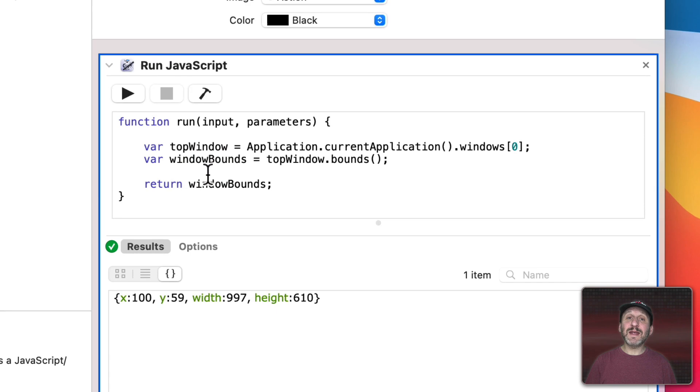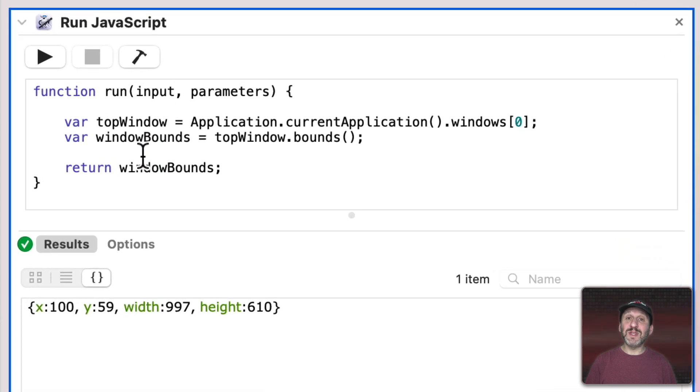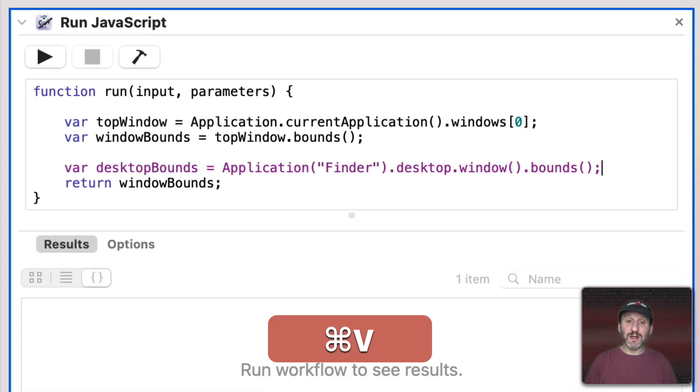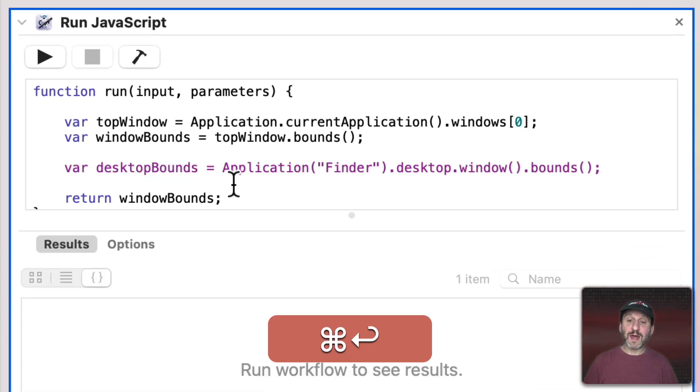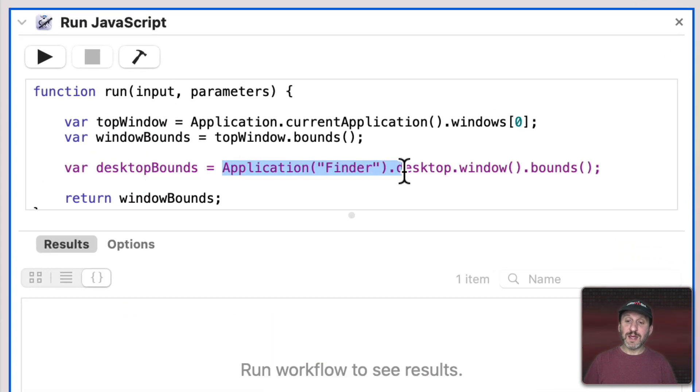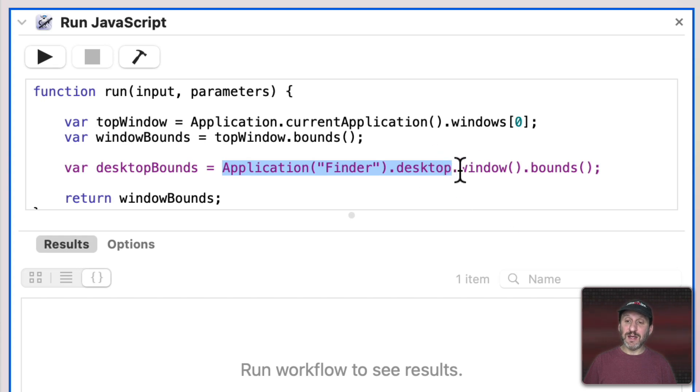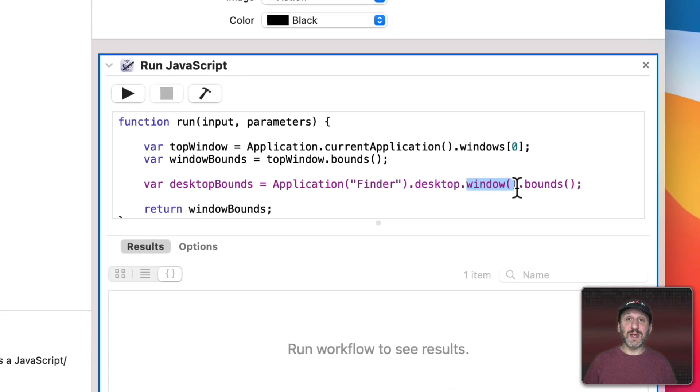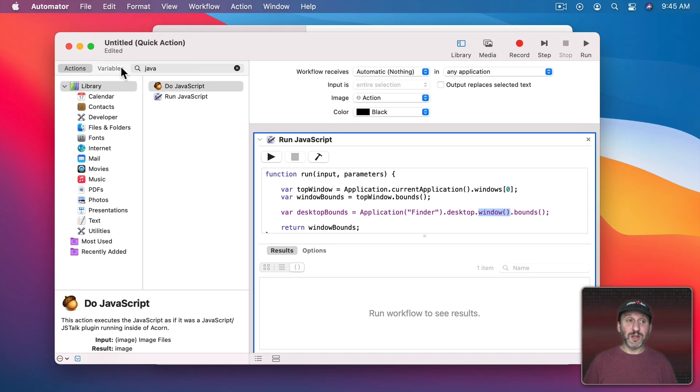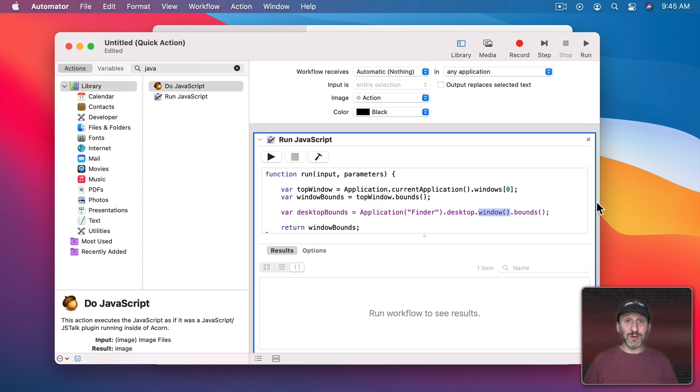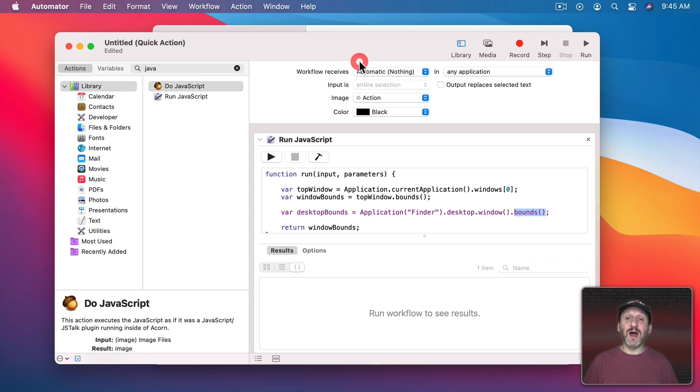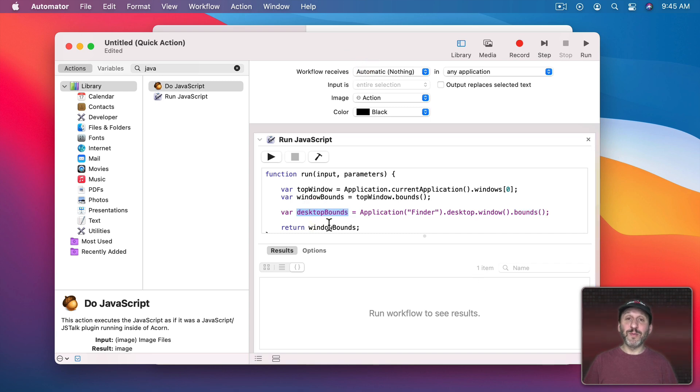So next let's get the size of the screen. We can do that looking at the Application Finder, the Desktop, and the Window of the Desktop. In other words this background here is treated as a window and we can get the bounds of that. In other words the total size of this screen. That will also be stored in a variable with an X, Y, width, and height.